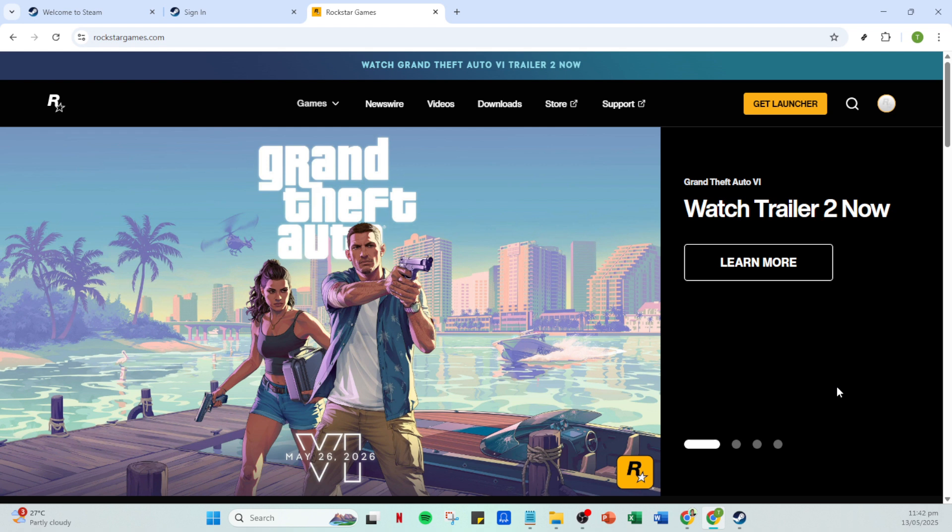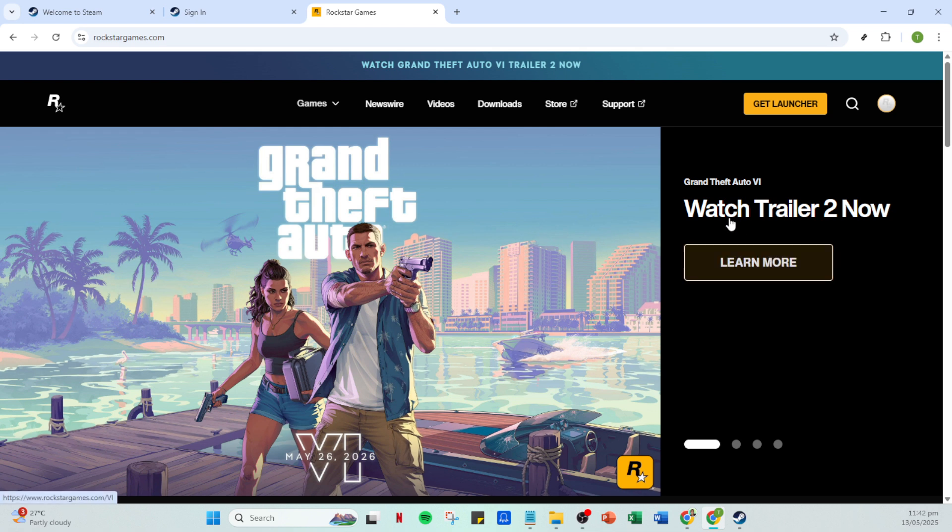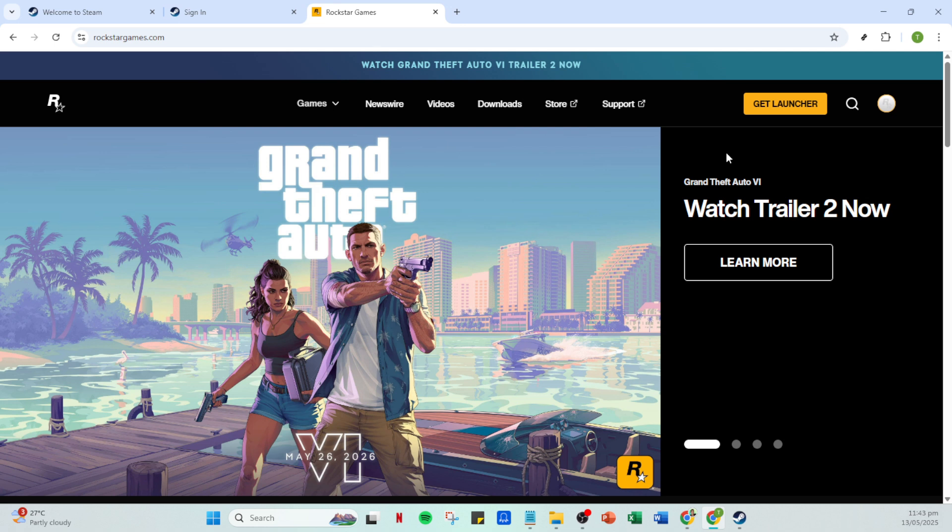First, you'll want to log into your Rockstar account. Open your web browser, head over to the Rockstar Games website, and enter your credentials. If you don't have an account, now might be a good time to set one up. Having an account is crucial as it acts as the centerpiece for linking your Steam games with Rockstar titles.